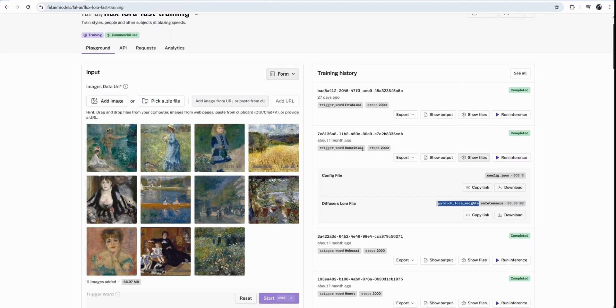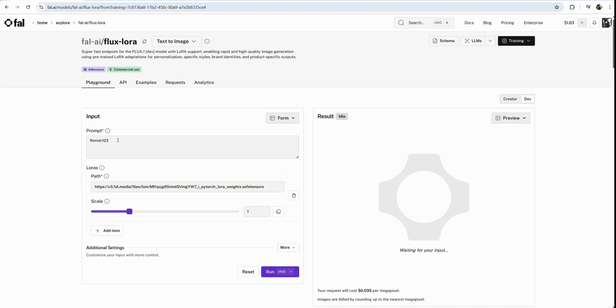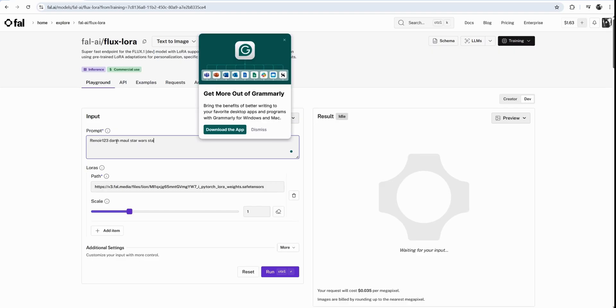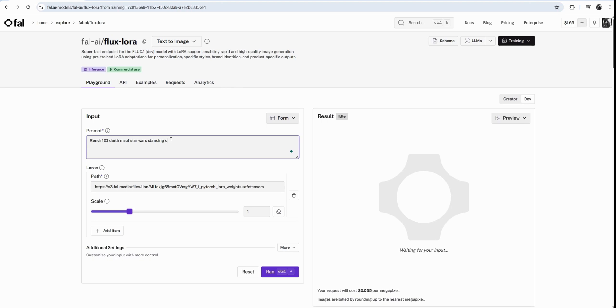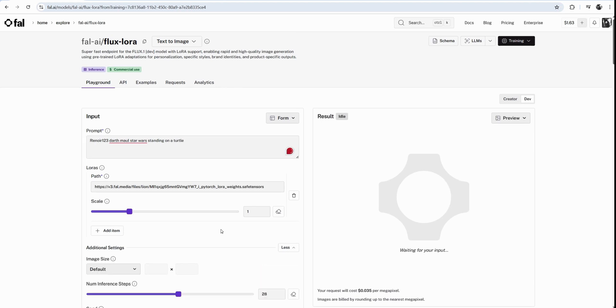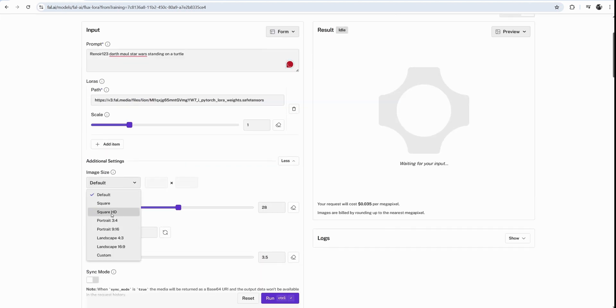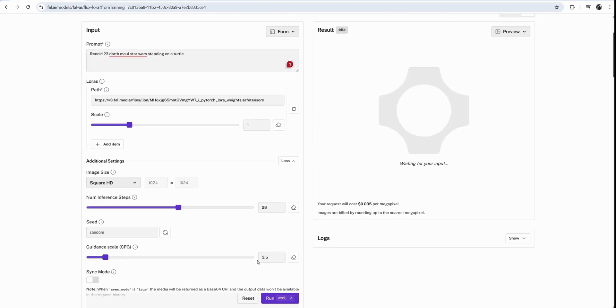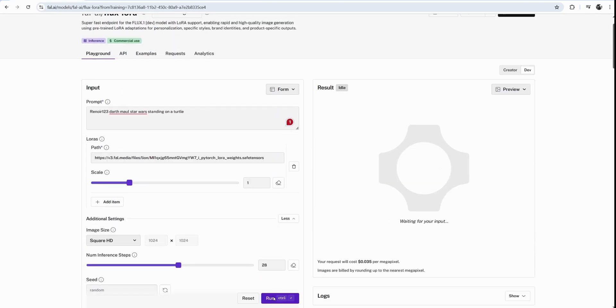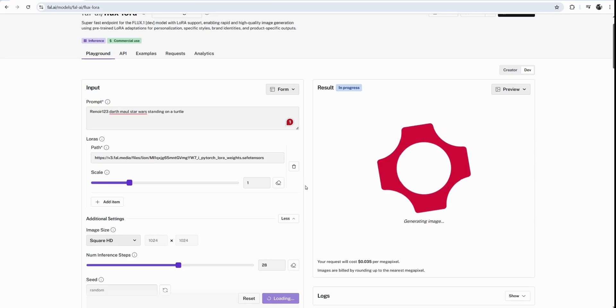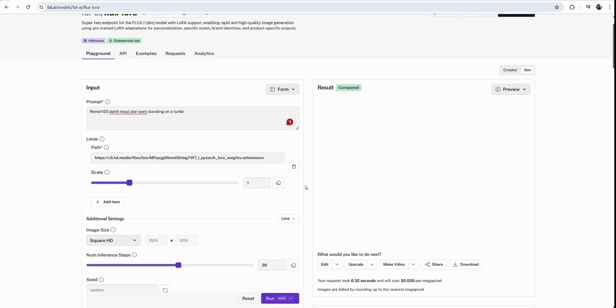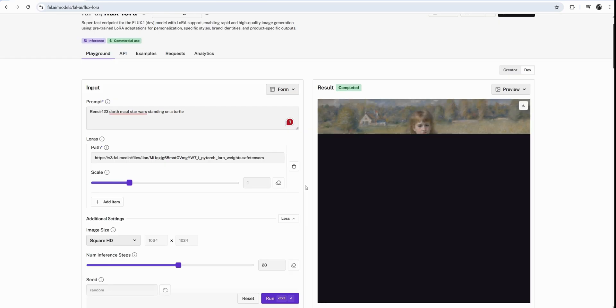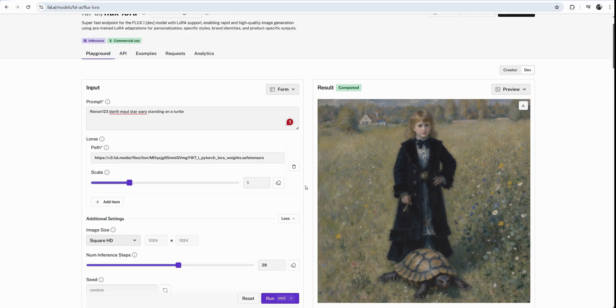There is an option to run inference to generate images right here. I will go click run inference. Prompt has my trigger word. Let's go and type in Darth Maul Star Wars standing on a turtle. The settings I want to change. I want to make this square HD. So this is going to be almost 4 cents. Let's click run. So this is pretty cheap.